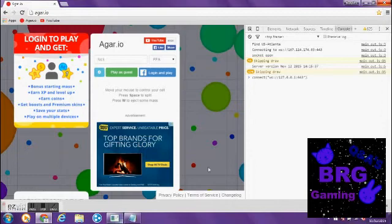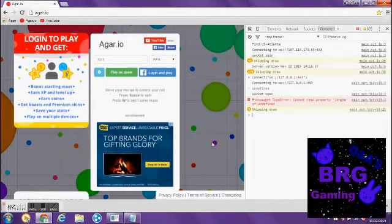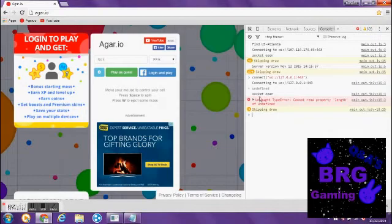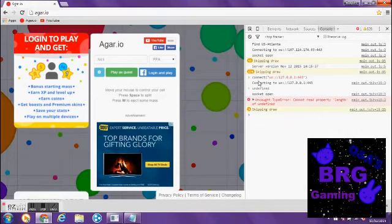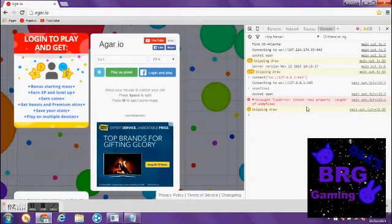And once you, if you see this right here, it'll say Socket Open. Connect. It'll say all this, you know. Then, okay, so then you just wanna exit out of that.